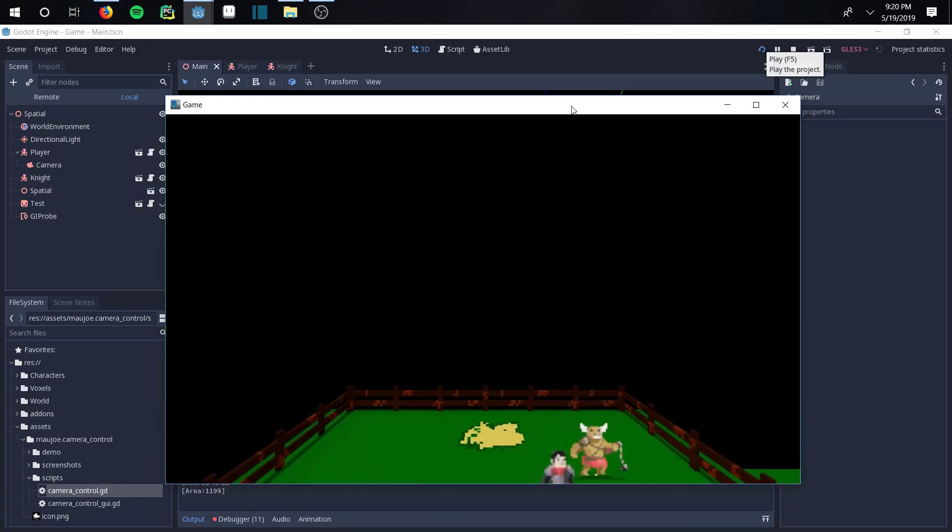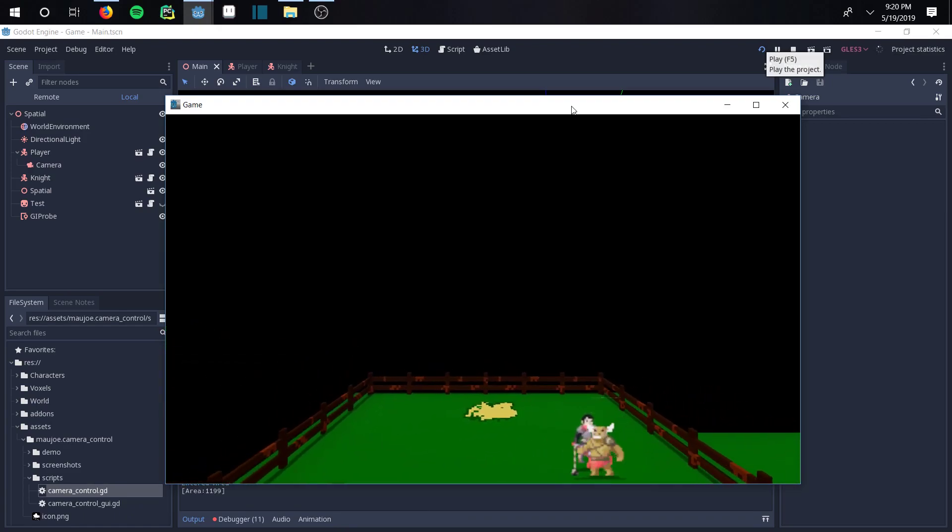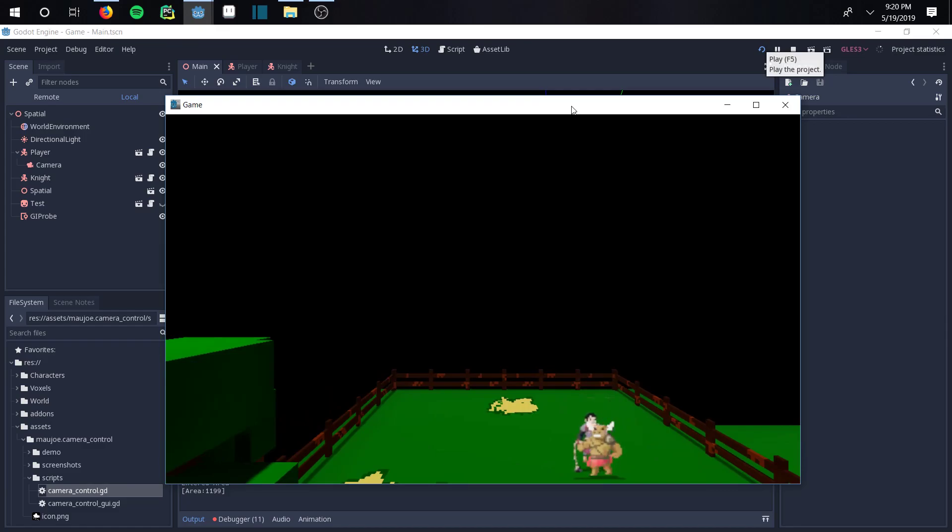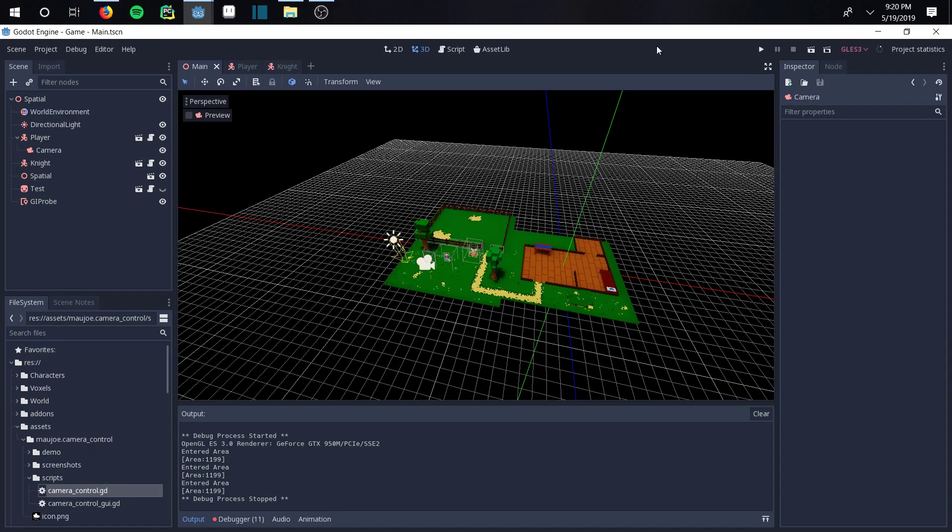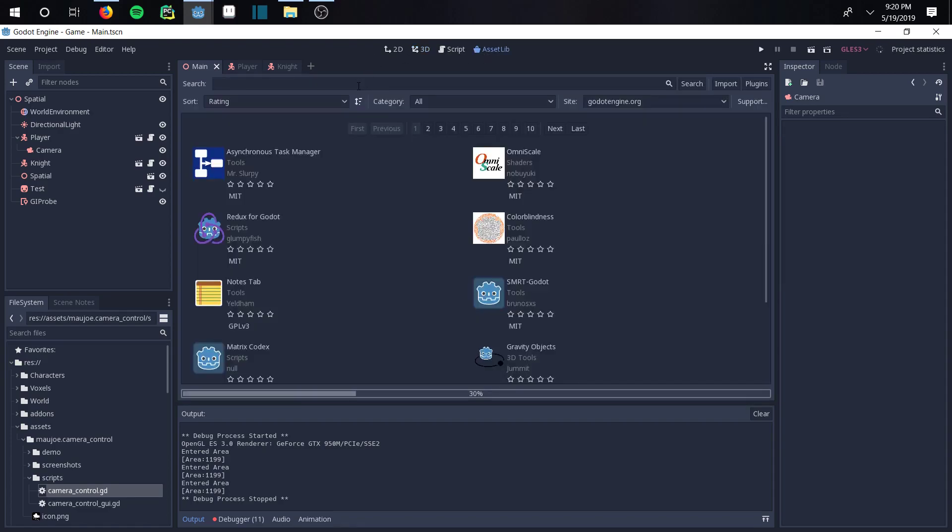It's not doing exactly what you want it to do and you can do better. So what we're gonna do is go to the Asset Library.